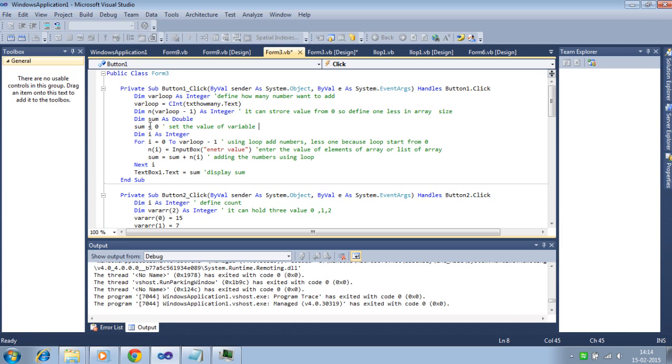Next is variable sum in which total sum is stored. Here declare sum is equal to 0. We use dim as i as an integer. It is a counter.